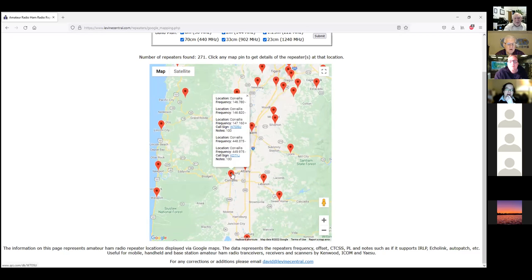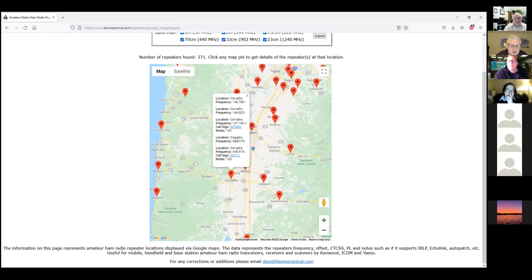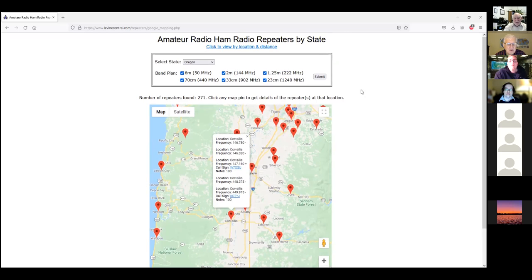Here's the Corvallis repeater listing — one, two, three, four, five repeaters. There's 146, that's two meters, and 440, that's 70 centimeters. So you've got five repeaters in your area. Go to levinecentral.com and it'll tell you what you've got.